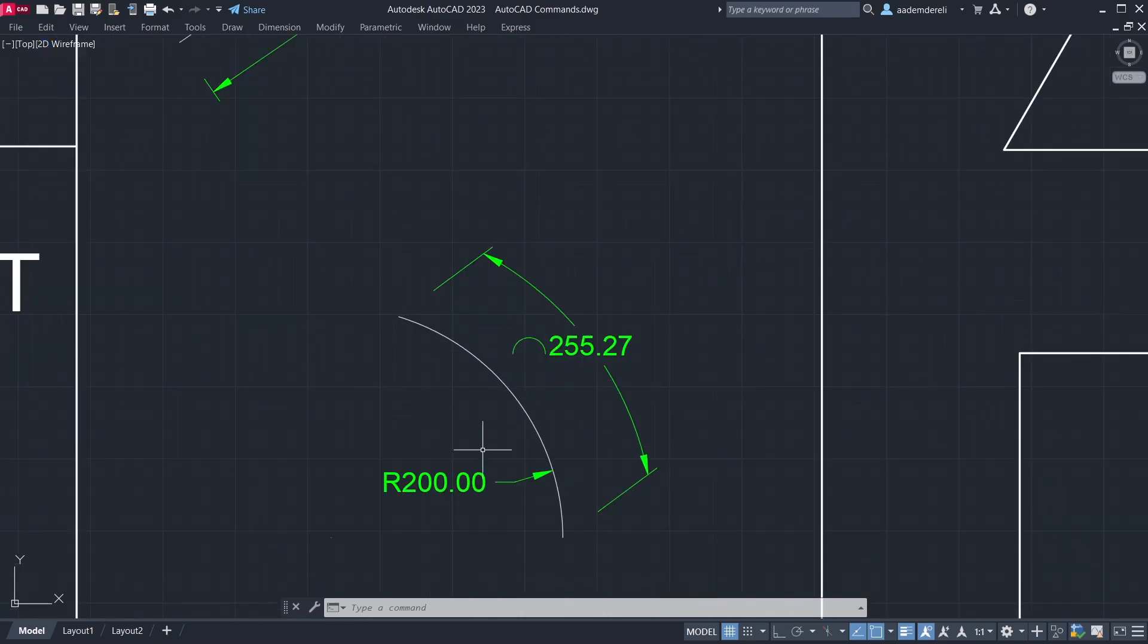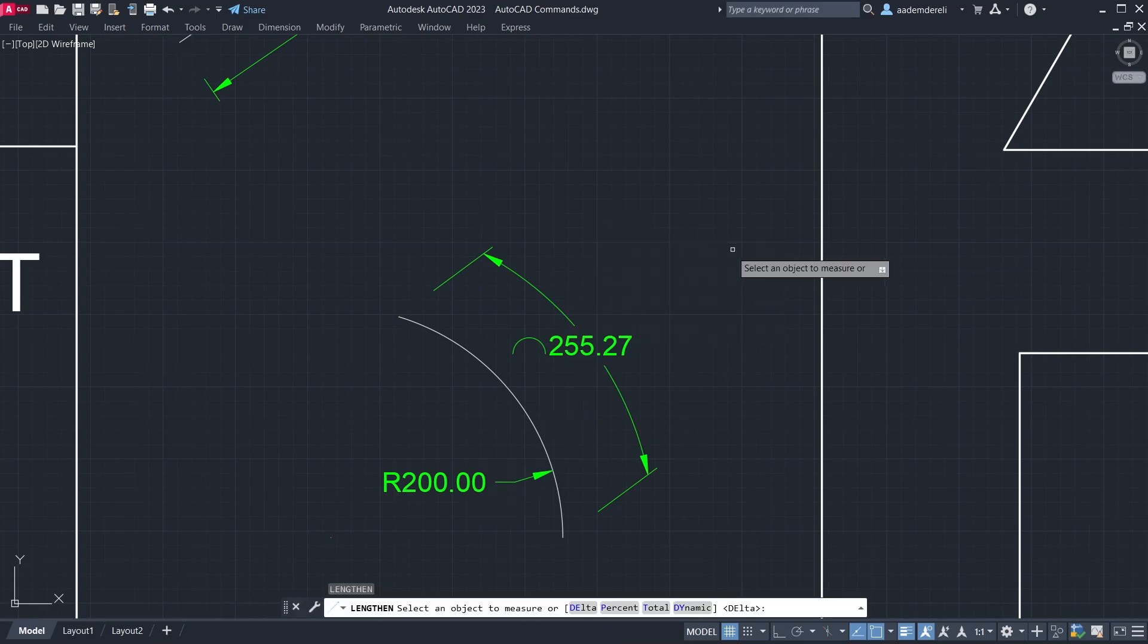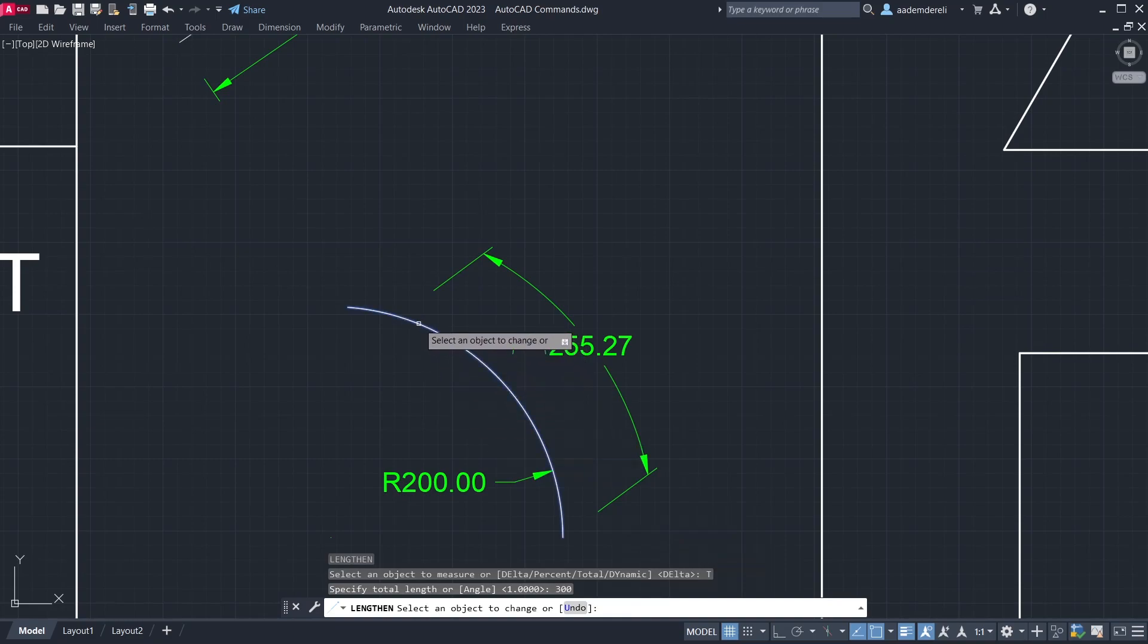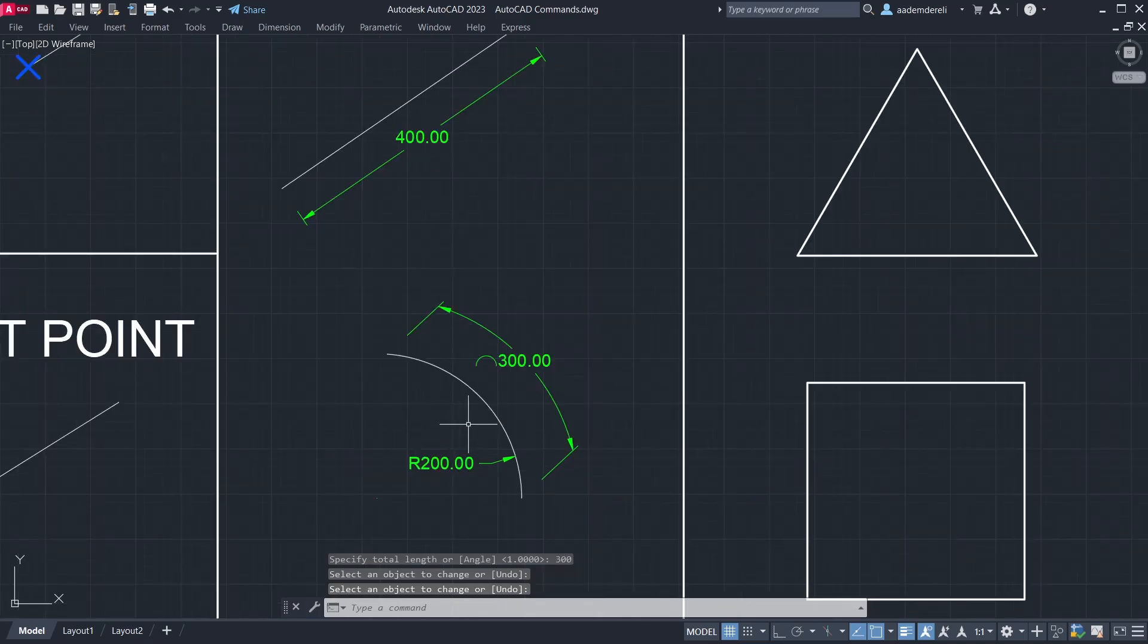Let's fix the length of the arc to a certain number, keeping the radius constant. Lengthen, total, 300. Click the arc. Wow, I was looking for this.